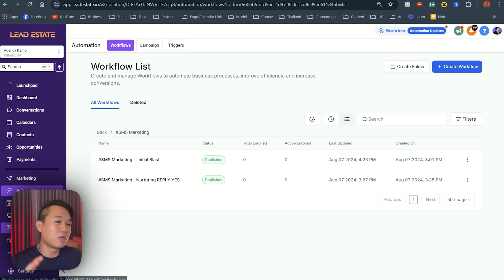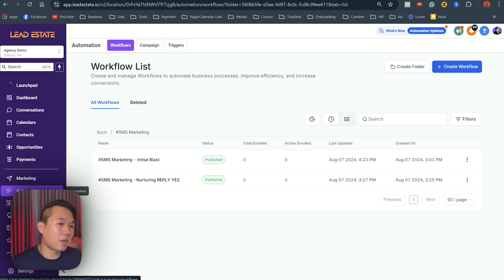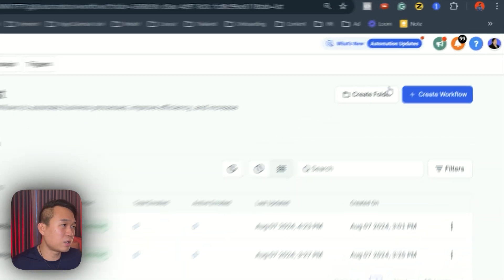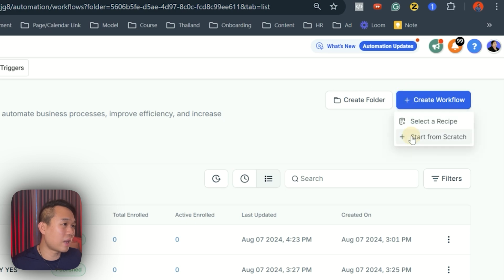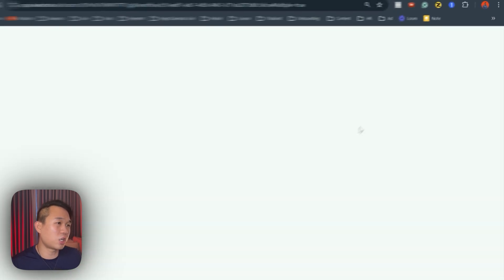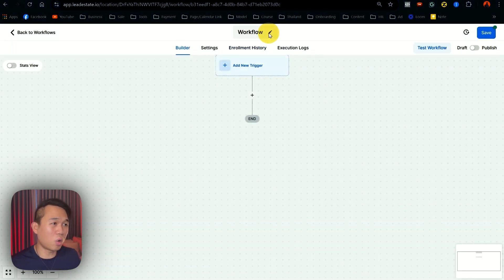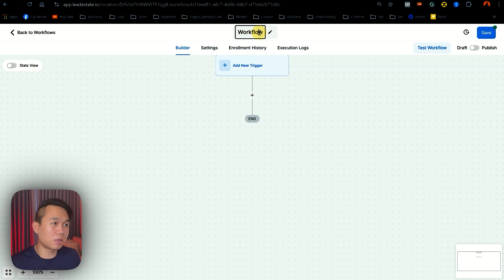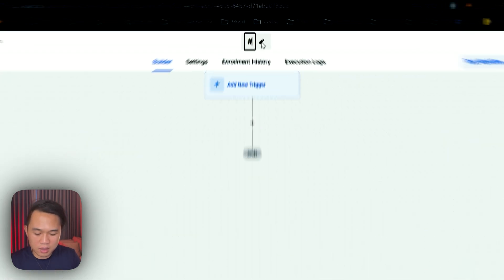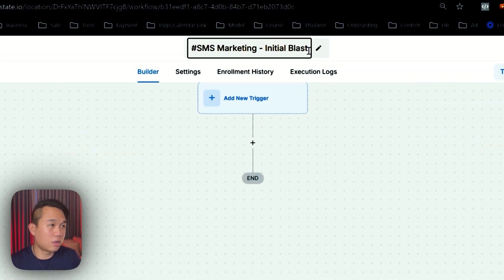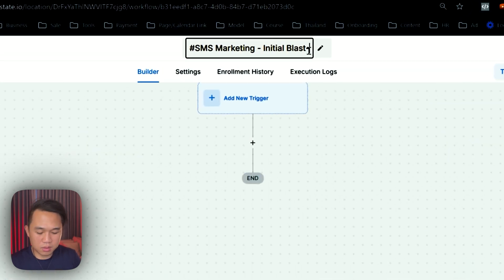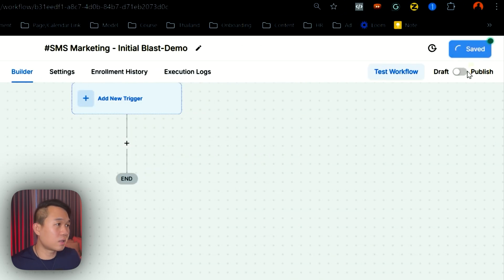So you want to log in to your GoHighLevel account, head over to automation and click create workflow and start from scratch. And the first thing I do is that I want to name my workflow properly. I want to write SMS marketing initial blast demo. And then I want to click save.